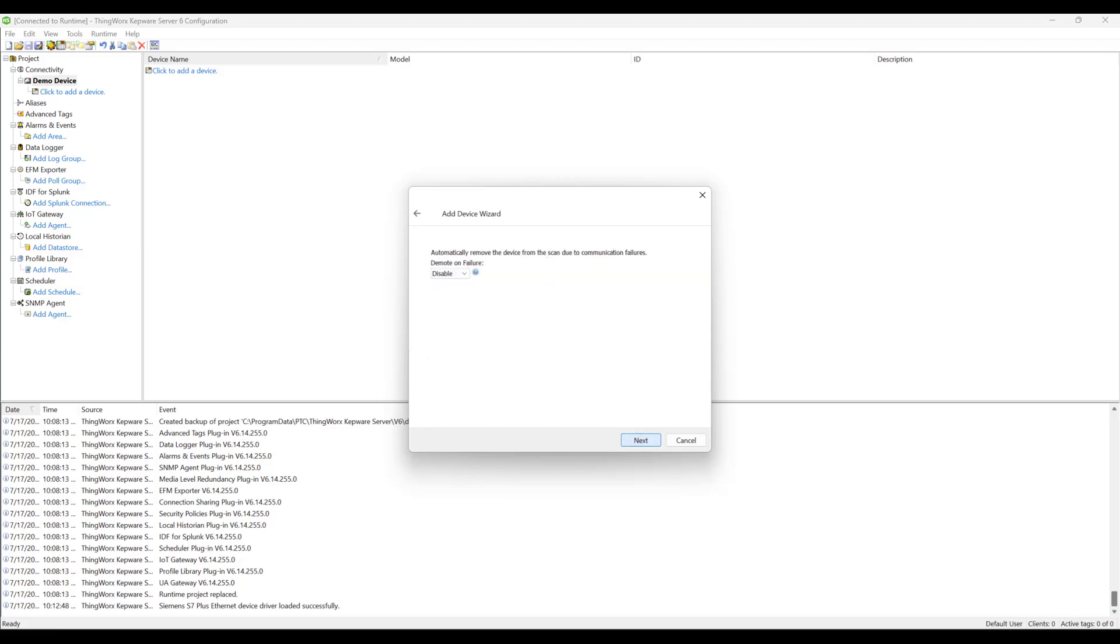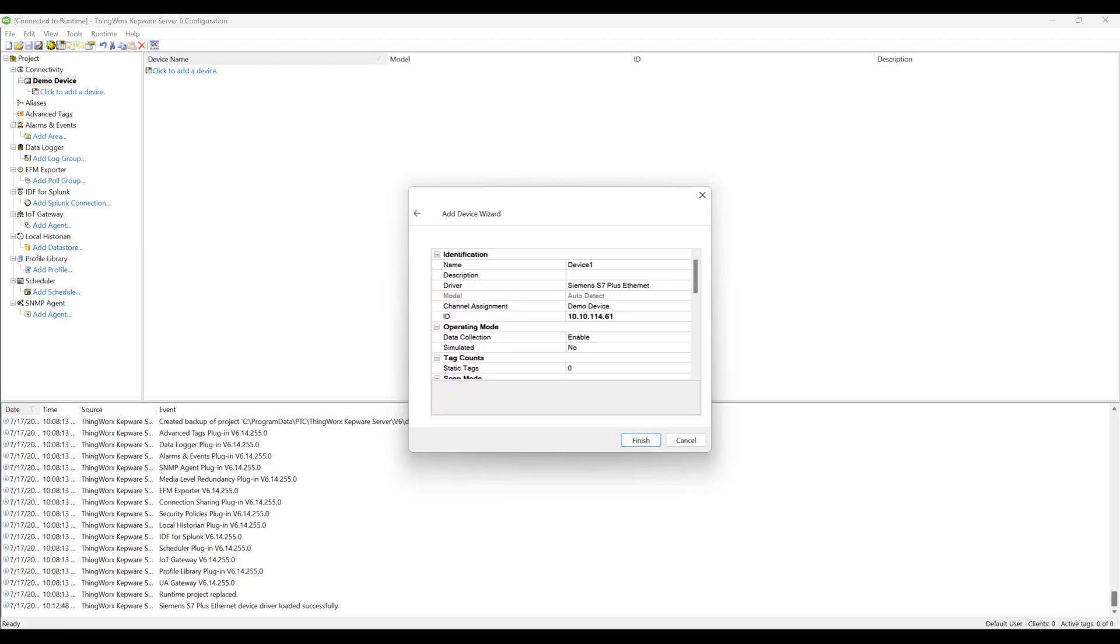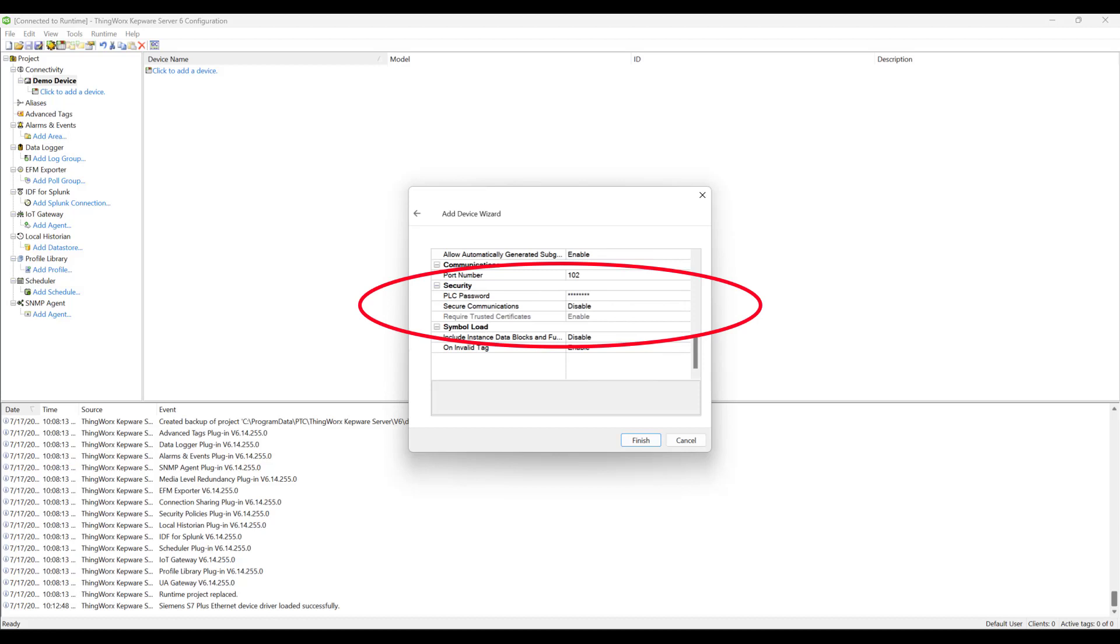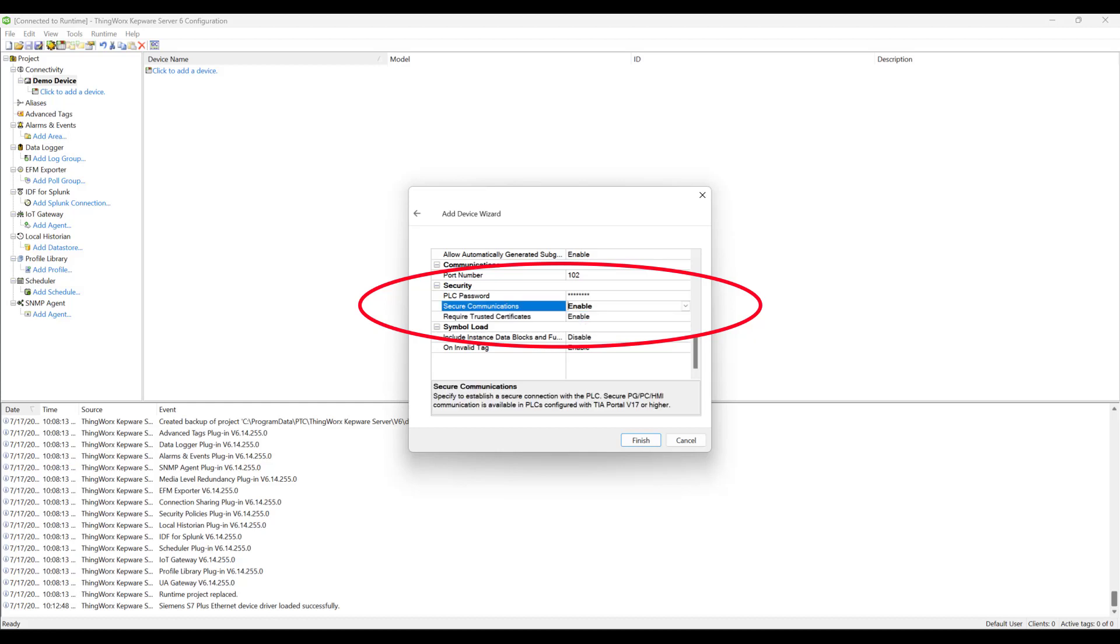...scroll down until you see the security section. Here is where you will enter the PLC password if applicable. Additionally, we can enable or disable secure communications from KepWare down to the Siemens device. When enabled, all information is encrypted. We can also require a trust certificate for the communications. This is only available when the secure communication option is enabled.